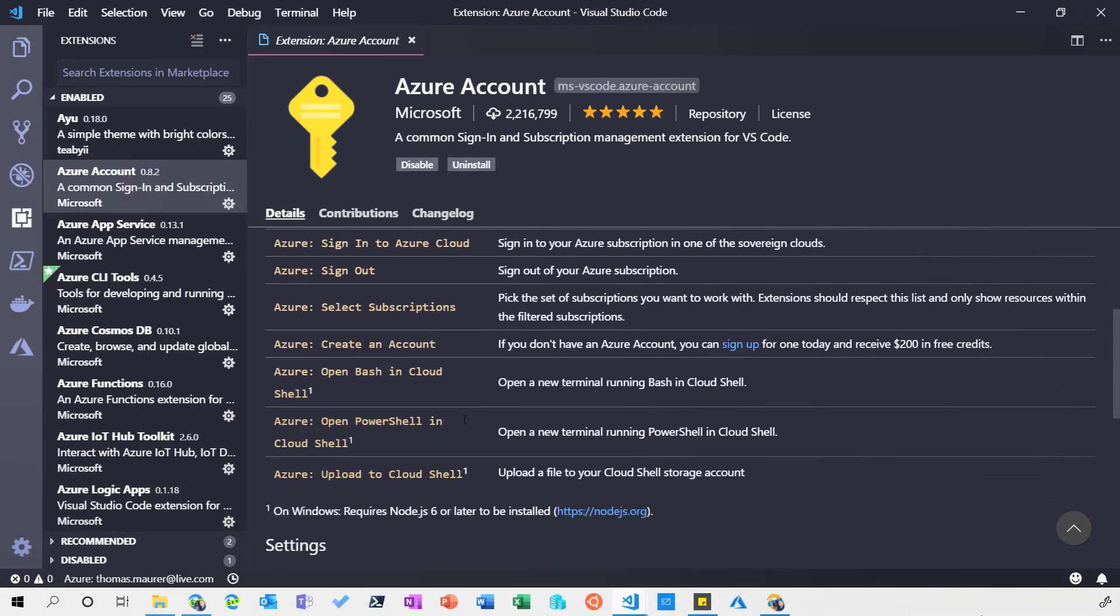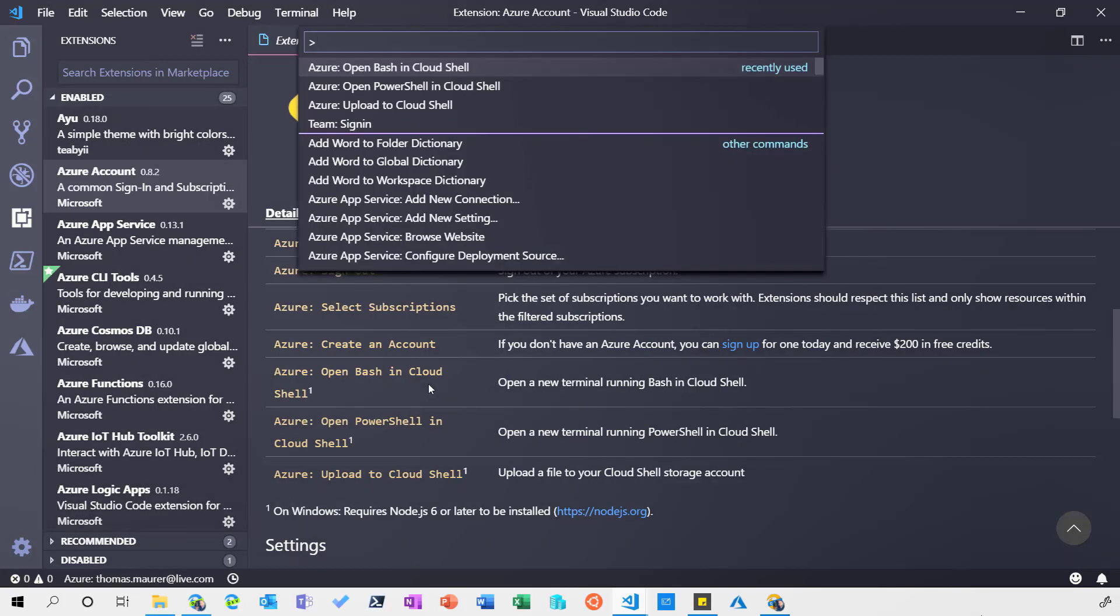I can have a look at my subscription but very interestingly I have a command to open Bash and PowerShell in Cloud Shell. So let's do that. Let's open up the commands and say open Bash in Cloud Shell.